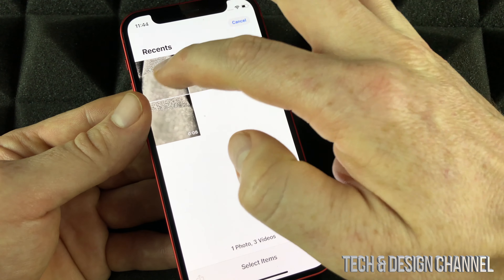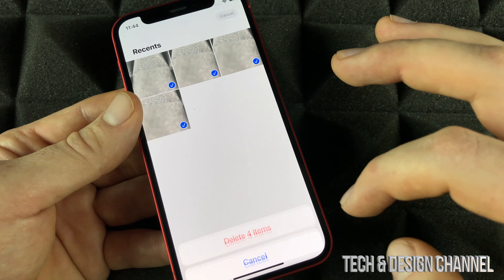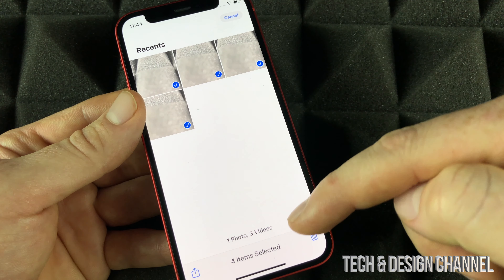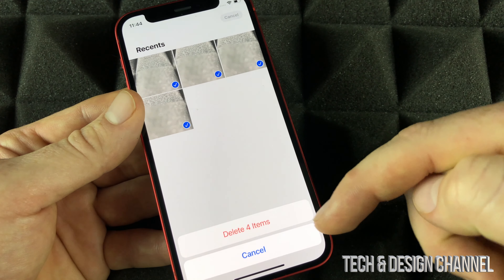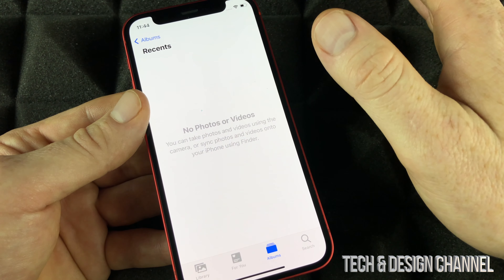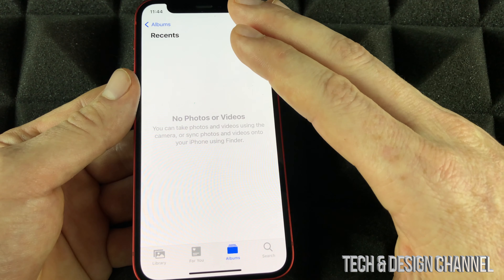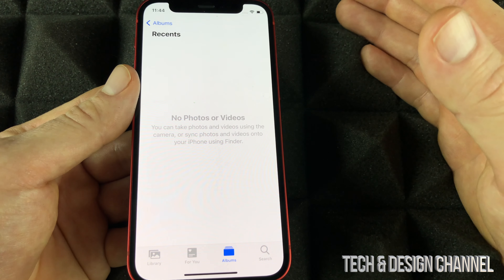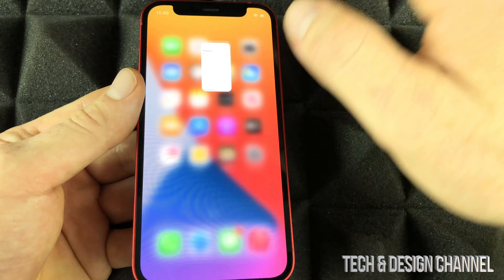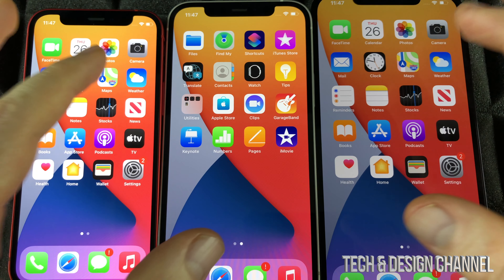Once recovered, the pictures are back in your library. If you delete them again they'll move back to that folder. So it depends on what you're trying to do, but that's how to recover or delete pictures on your phone.